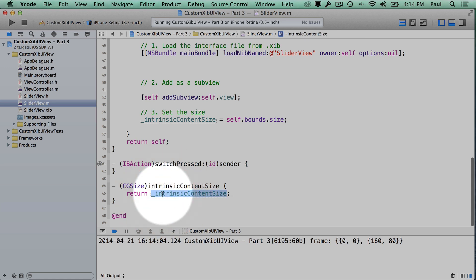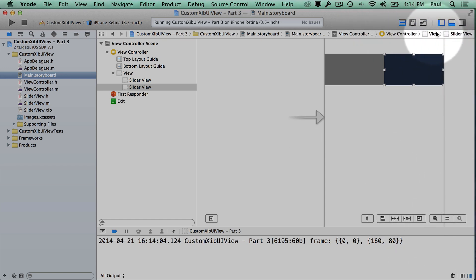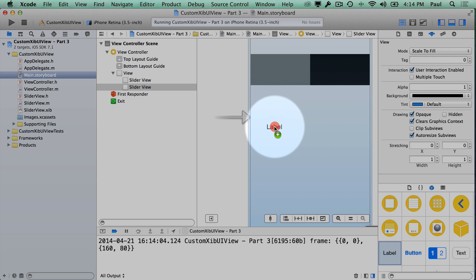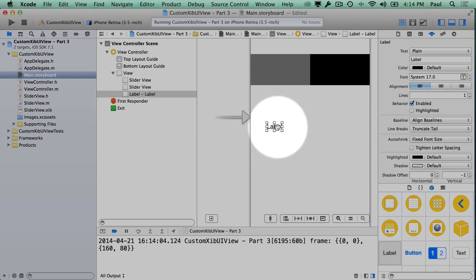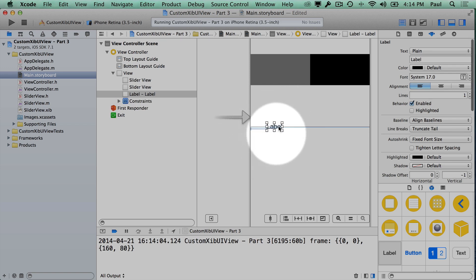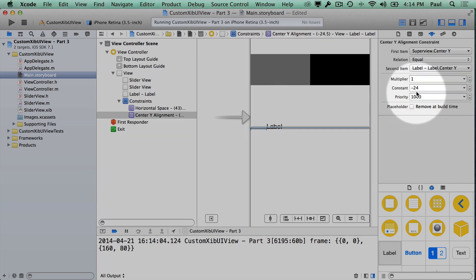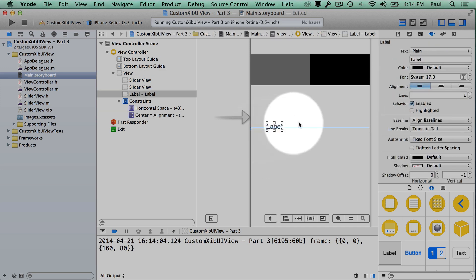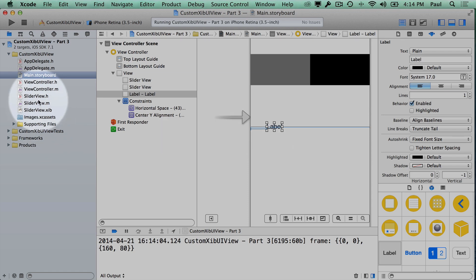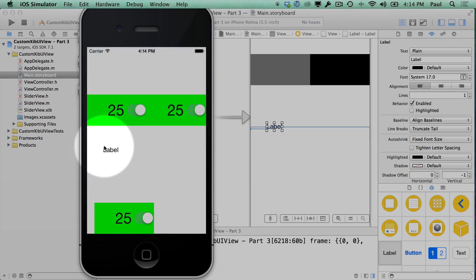It looks like we're interactive again. The intrinsic content size is used for UILabels and UIButtons with their default sizes — you don't always need to specify width and height. You can get away with just describing the leading space or centering it. So we're getting that benefit from the intrinsic content size; it behaves the way labels behave.